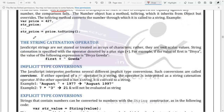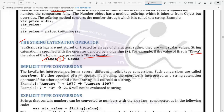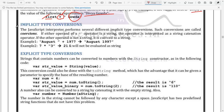String concatenation is done using the plus symbol. For example, if I create a variable called 'first' and assign a string value, then use 'first + another_value', the plus operator concatenates the two strings. Next we look at implicit and explicit conversion, which we also studied in Java. Implicit conversion is when the interpreter automatically converts from one data type to another.